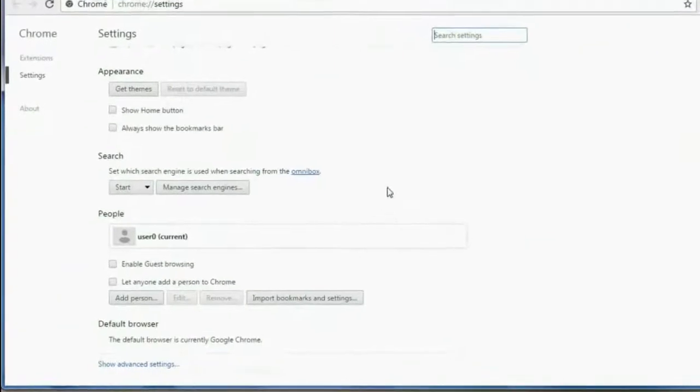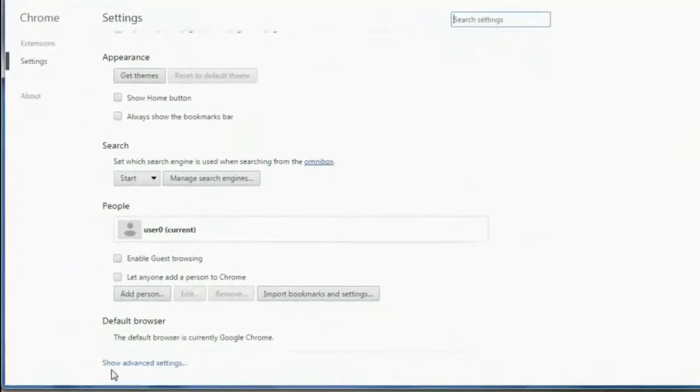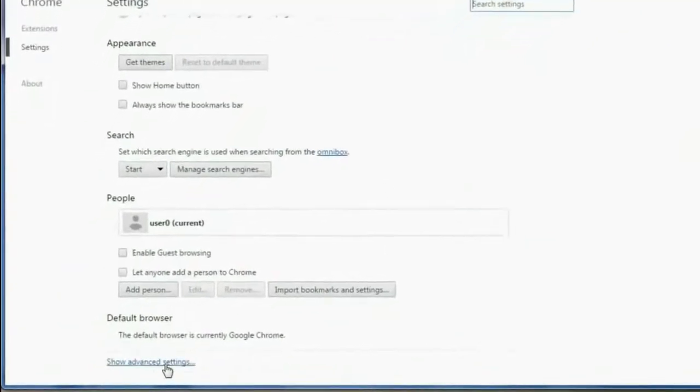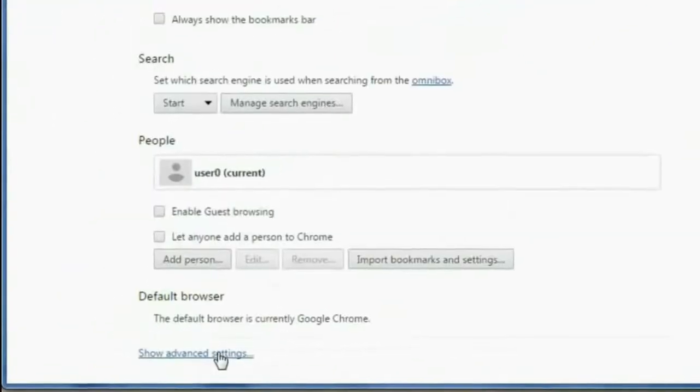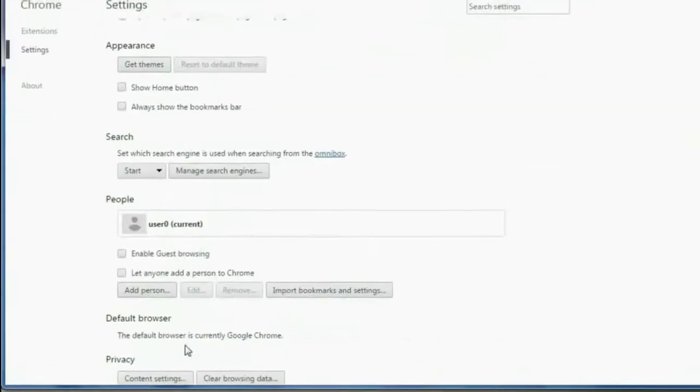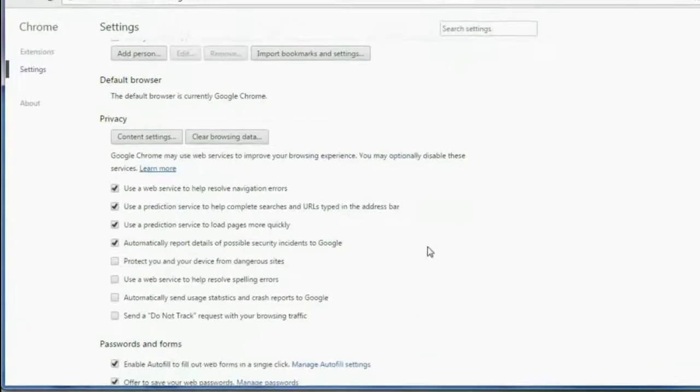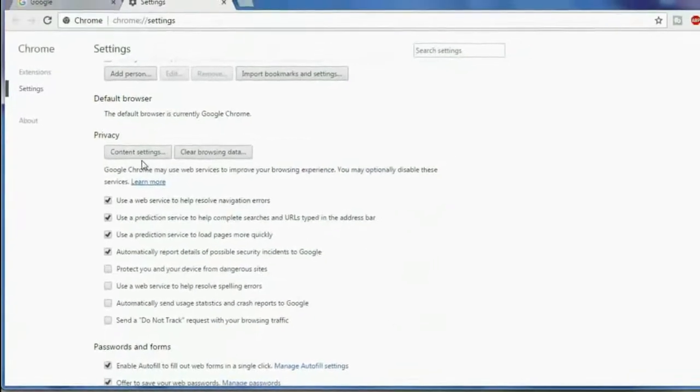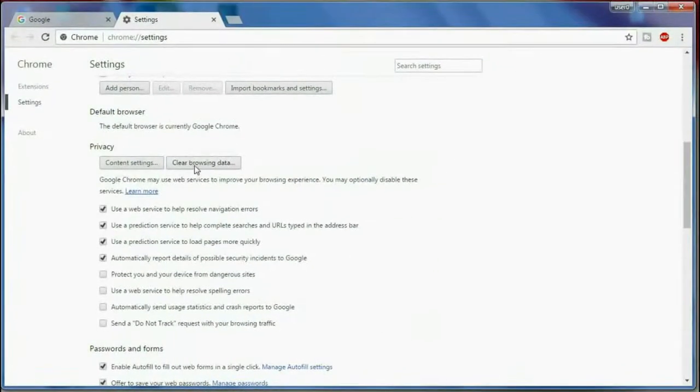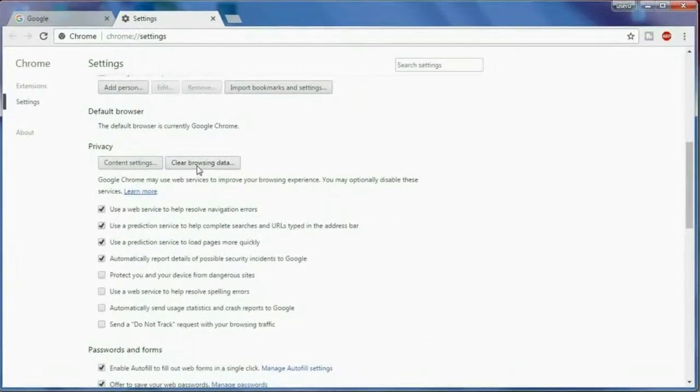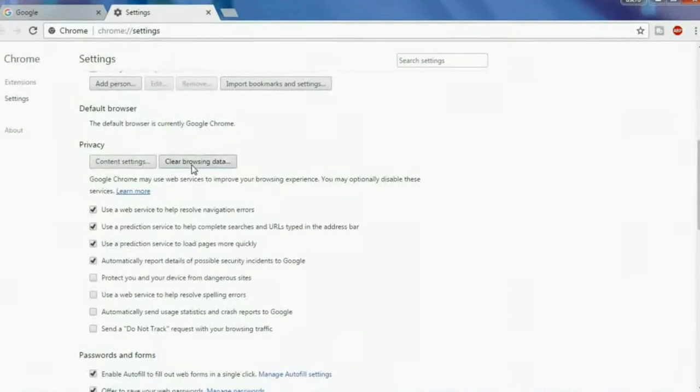Here you'll find the Show Advanced Settings option. Click on this. In this option you get Clear Browsing Data. Click on Clear Browsing Data.